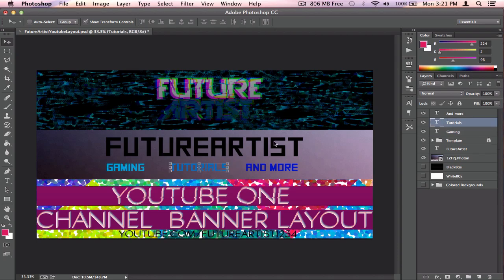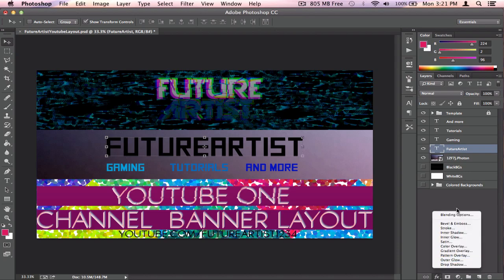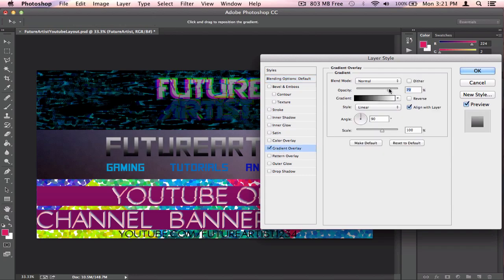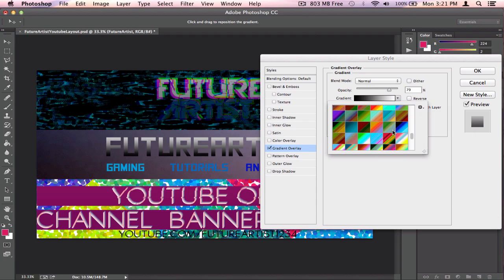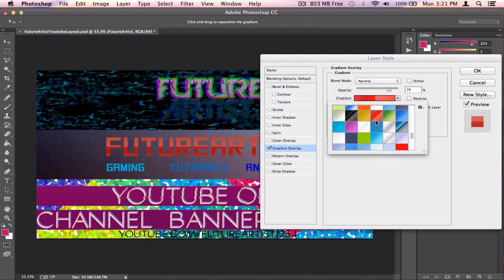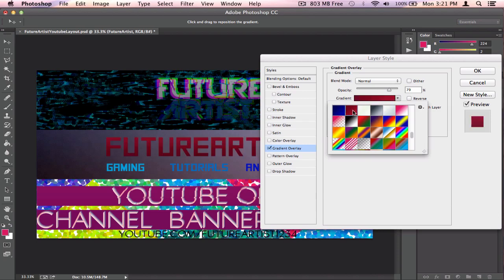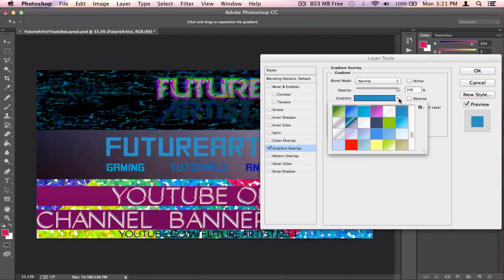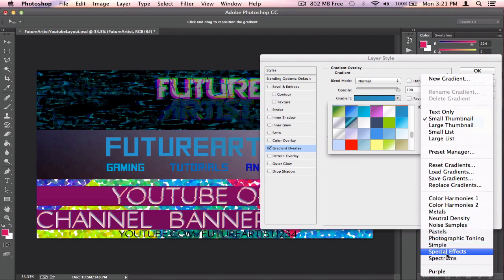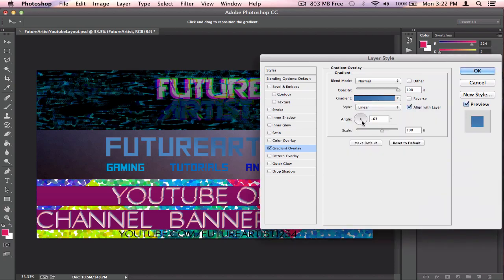Now I'm going to add a gradient to the main channel name text. Click on the text layer, go to the Effects icon, then Blending Options. Go to Gradient Overlay and find a good gradient — mess around with the opacity and angle. Your computer may not have as many gradients, but I downloaded a gradient pack so I have a bunch already in Photoshop. I'll pick a good looking gradient and adjust the angle.